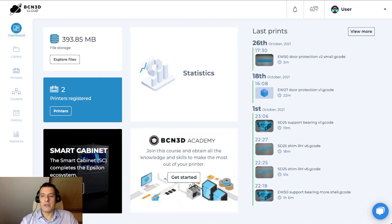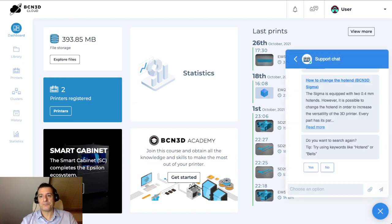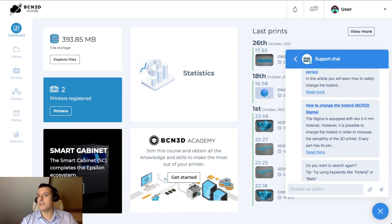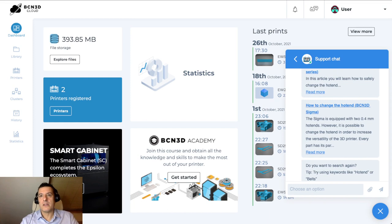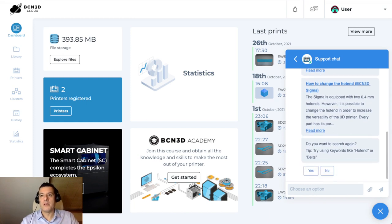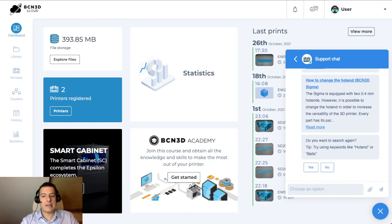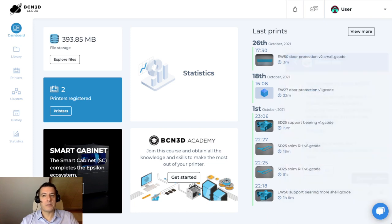On the bottom right, an important icon is the chat widget, which allows you to create questions, such as how to change the hotend. You write the question here, and the system will respond with useful articles about that, and eventually connect you with a person if the articles don't help you. That's all for the dashboard.